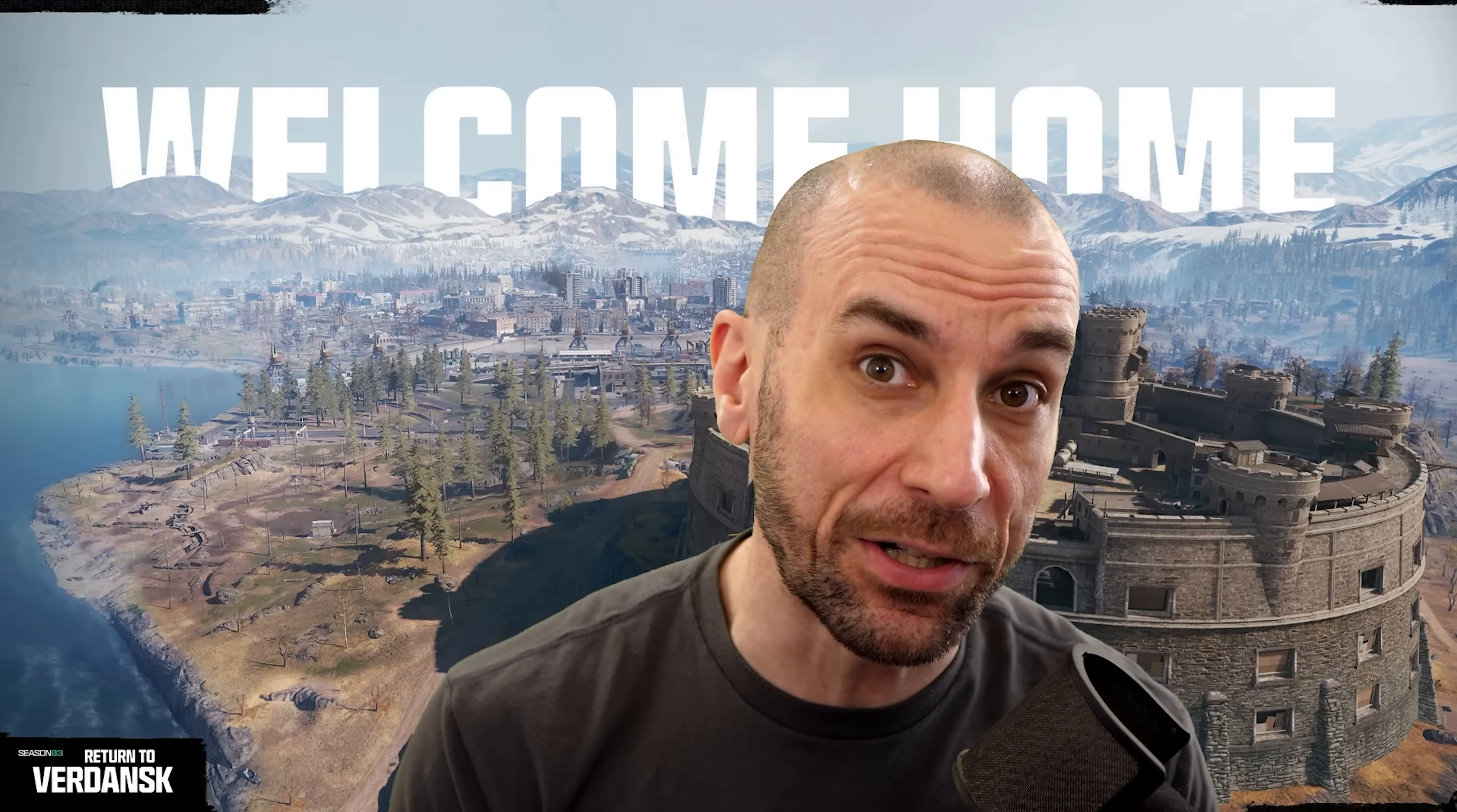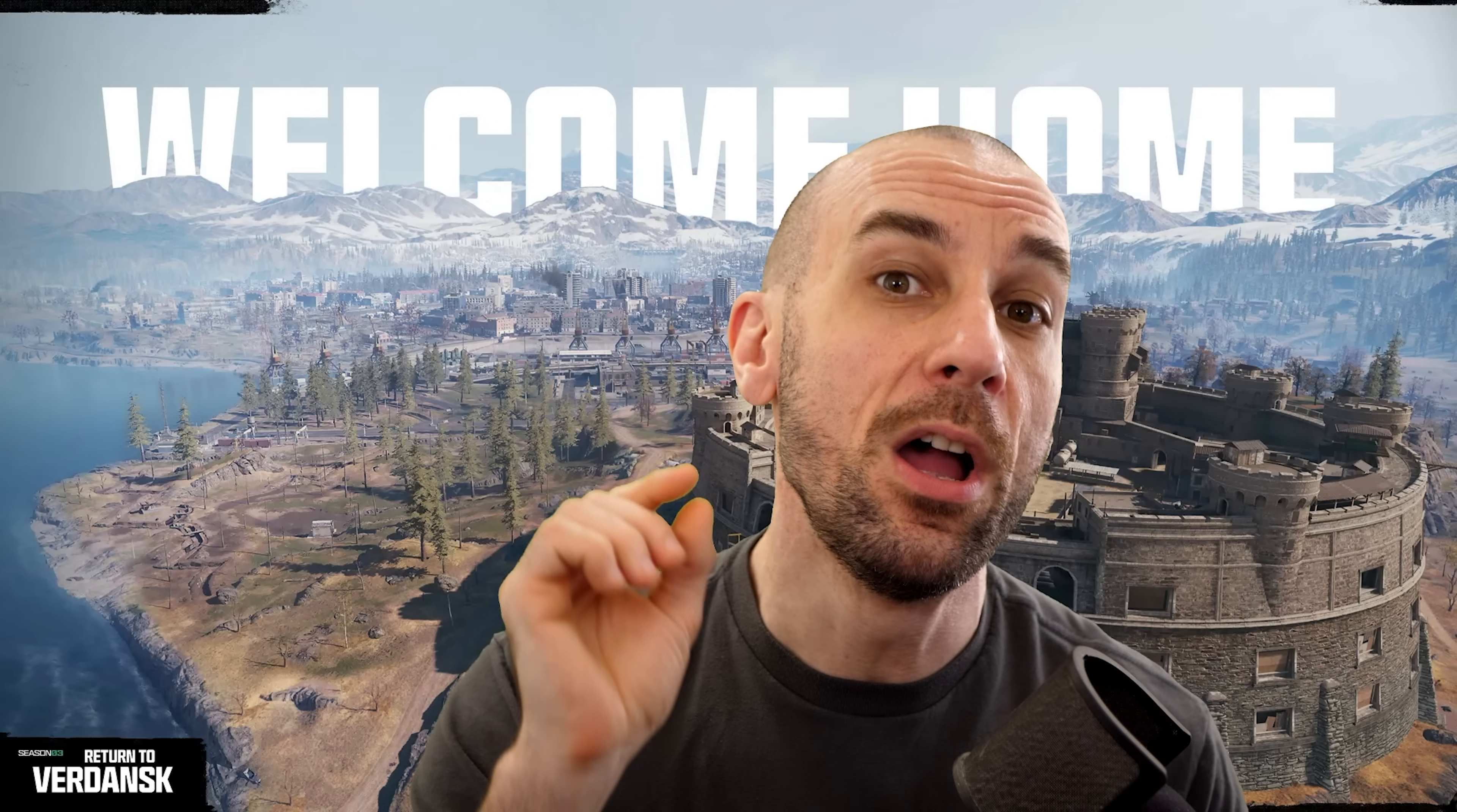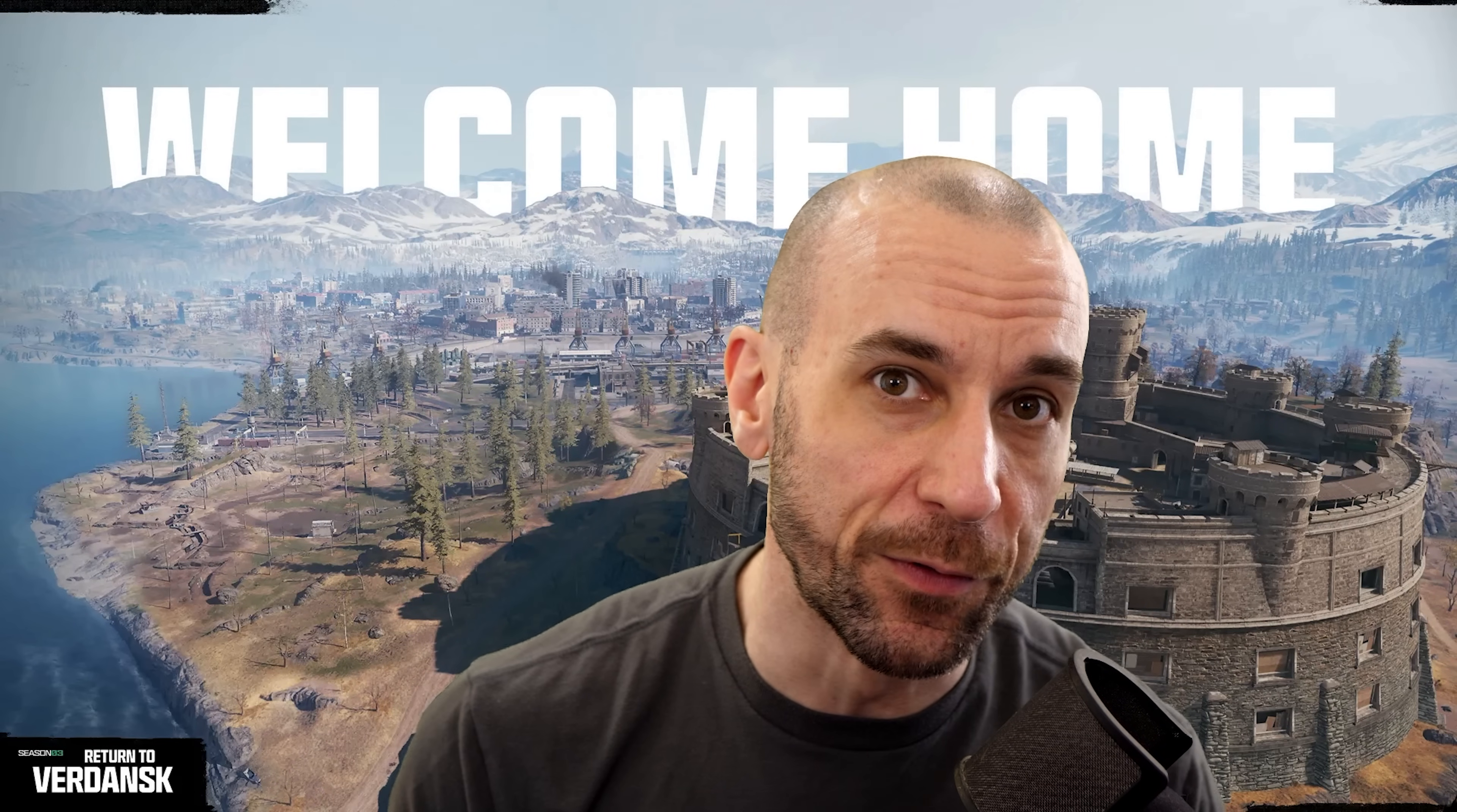Verdansk is back and in this video I'm going to show you step by step on how to optimize the game for the best performance.